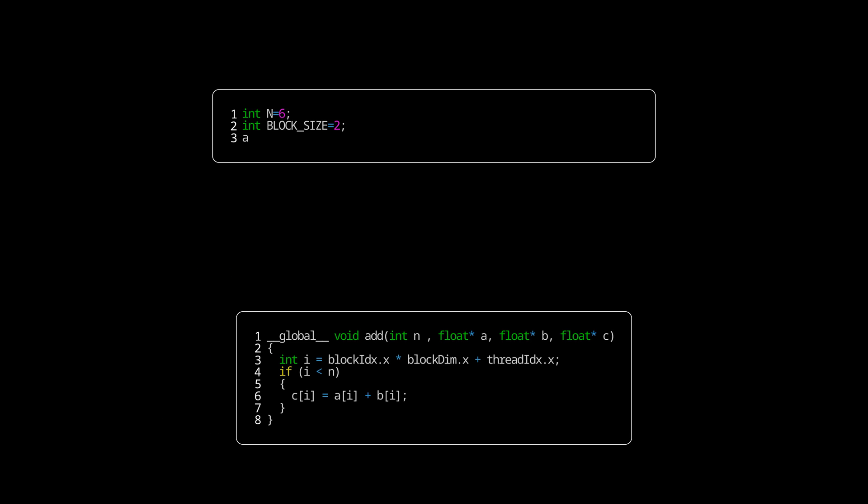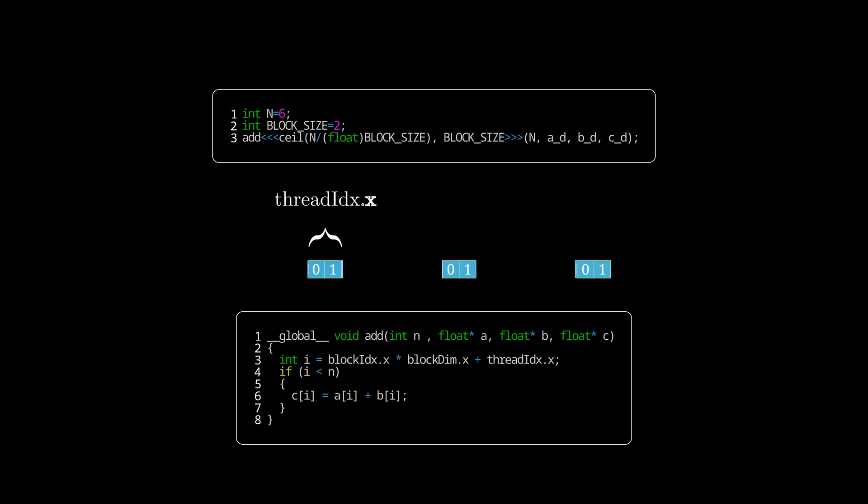If we launched the kernel with just six elements and two threads per block, the resulting kernel grid would look like this, where the code gets assigned a thread index and a block index.